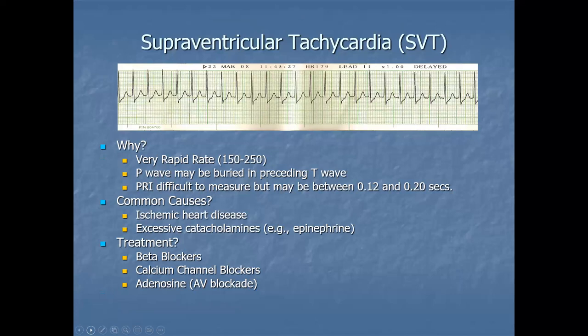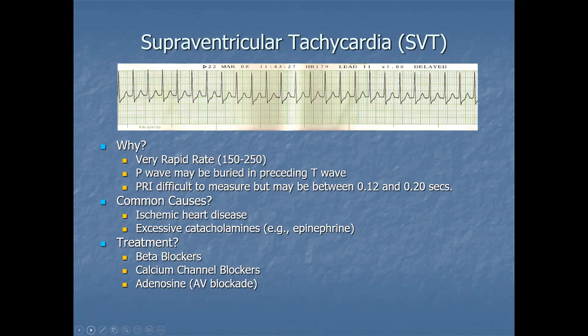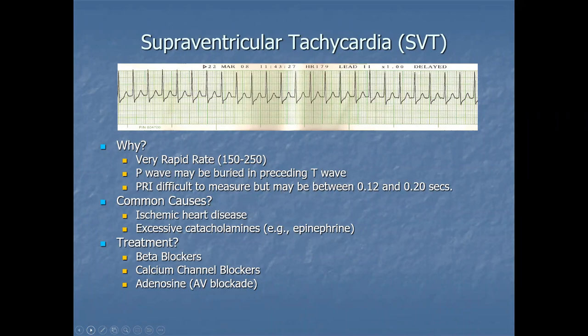Supraventricular tachycardia (SVT): very rapid heart rate of 150 to 250. The P wave may be buried in the preceding T wave because the rate is so fast. PR interval is difficult to measure but may be normal if measurable. Common causes include ischemic heart disease and excessive catecholamines with significant beta-1 activity, such as epinephrine. Treatment: beta blockers, calcium channel blockers, and adenosine. Knowing these basic rate control drugs is important for the ACCS exam.